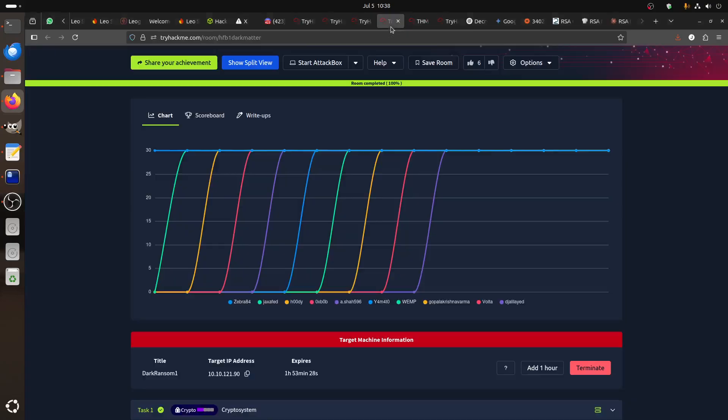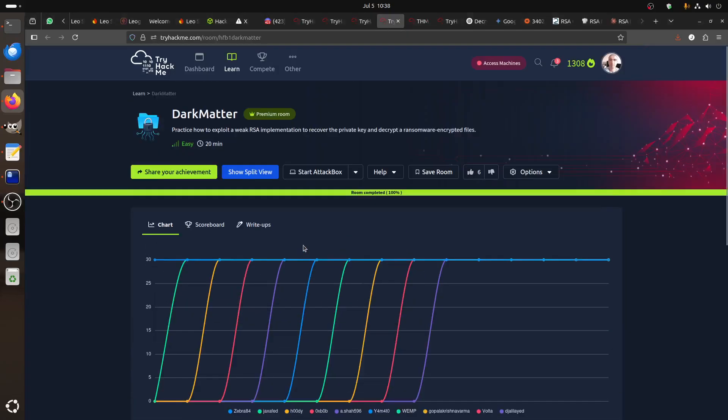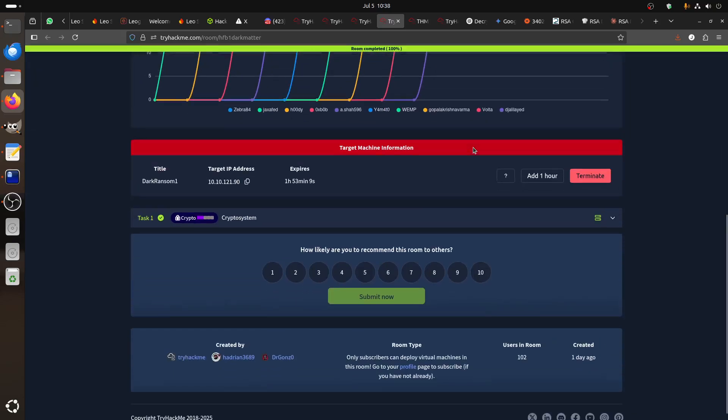Hi everybody, good morning. TryHackMe released in their last CTF, not the previous one, the Hackfinity Battle. This Dark Meta practice shows how to exploit a weak RSA implementation to recover the private key and decrypt ransomware encrypted files.